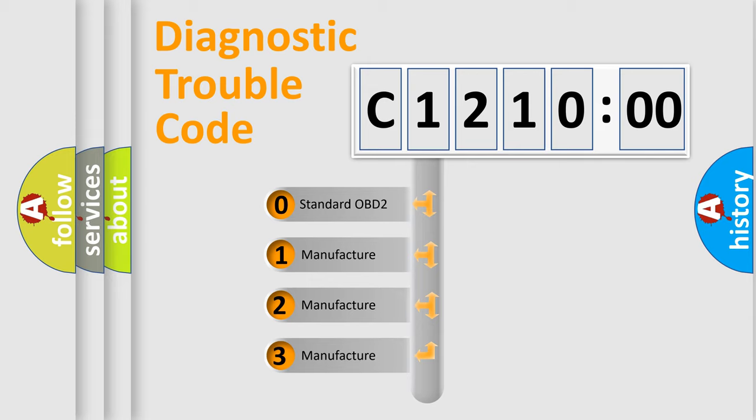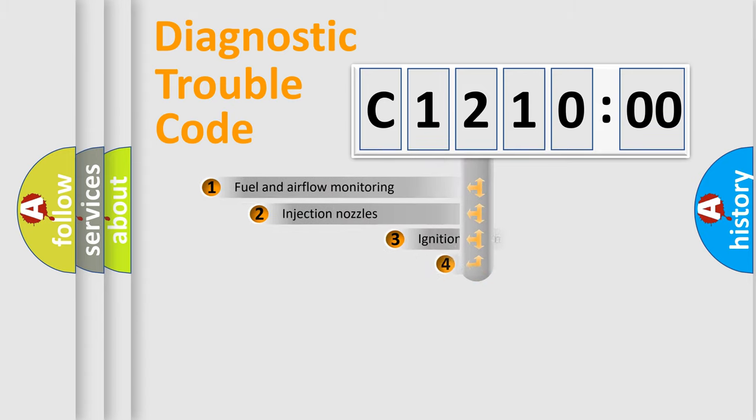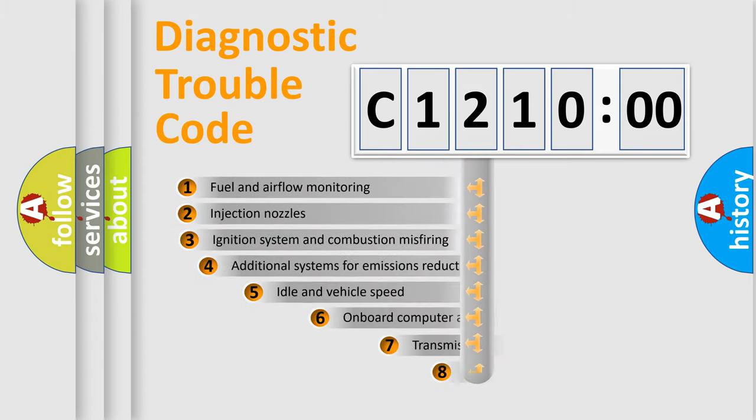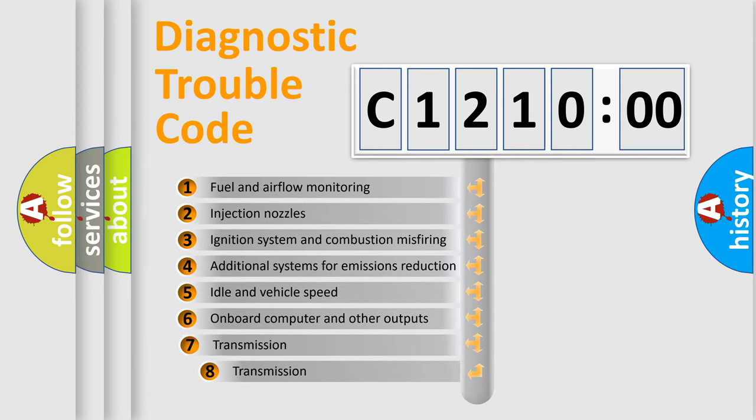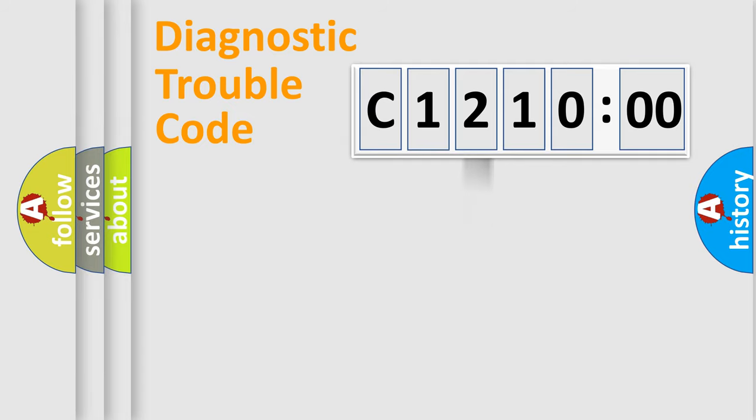If the second character is expressed as zero, it is a standardized error. In the case of numbers 1, 2, or 3, it is a more precise expression of the car-specific error. The third character specifies a subset of errors. The distribution shown is valid only for the standardized DTC code.